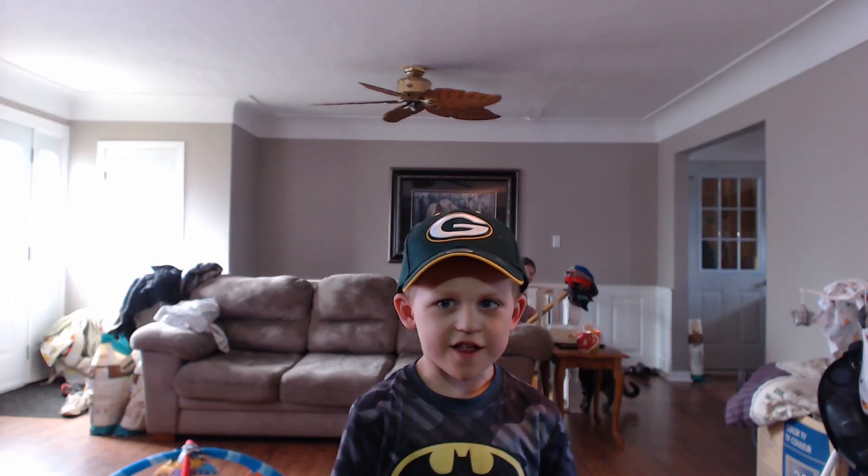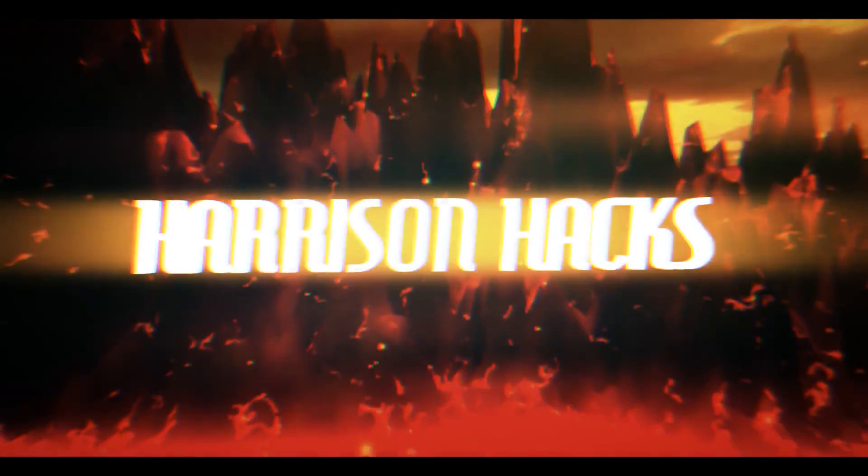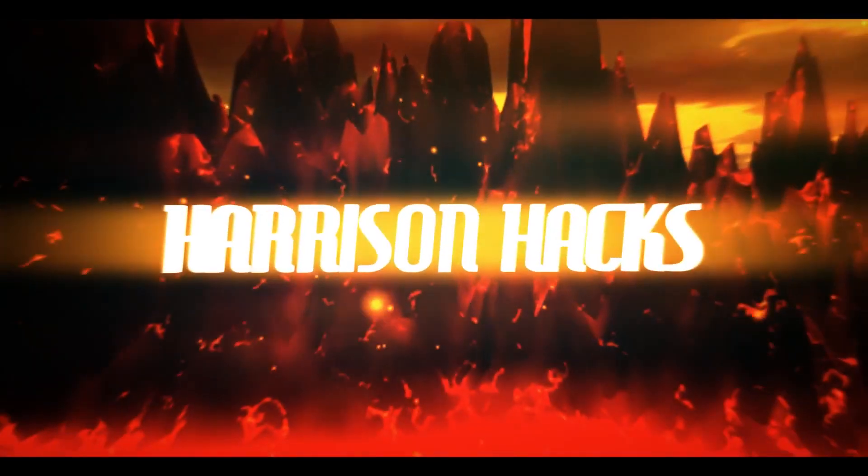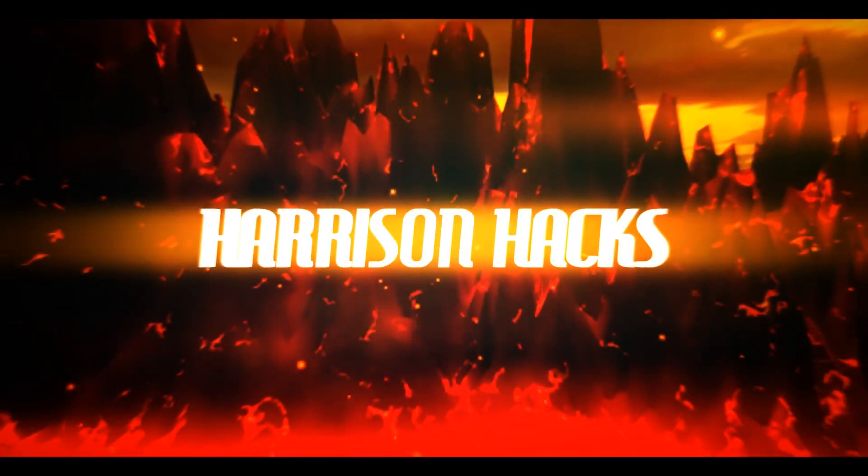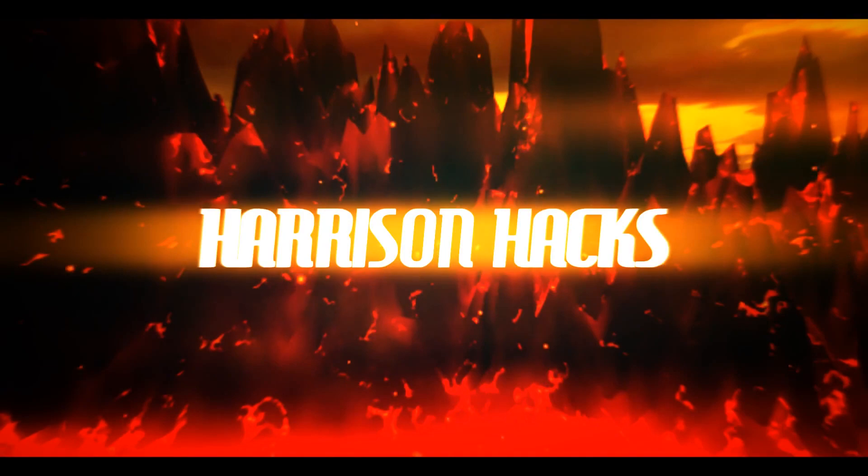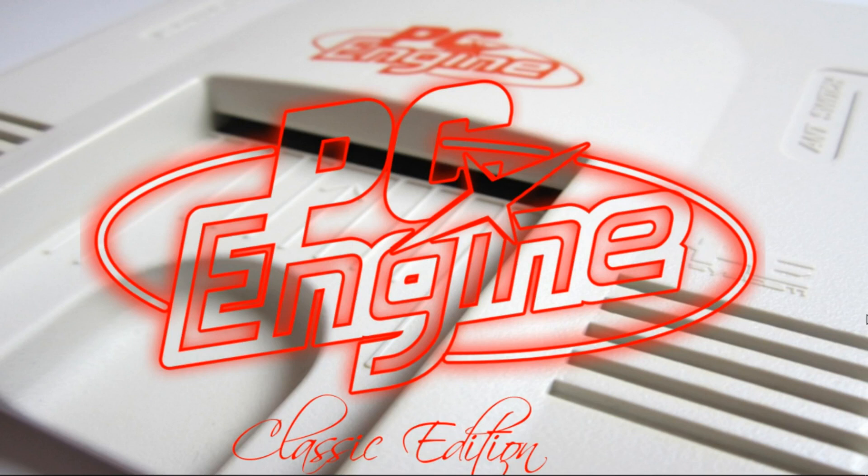Welcome to Harrison Hacks. Today I'm releasing the PC Engine Classic Edition for Windows PC. This is a nice little build that everyone can enjoy.